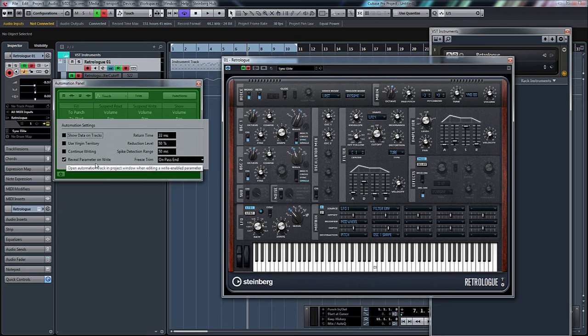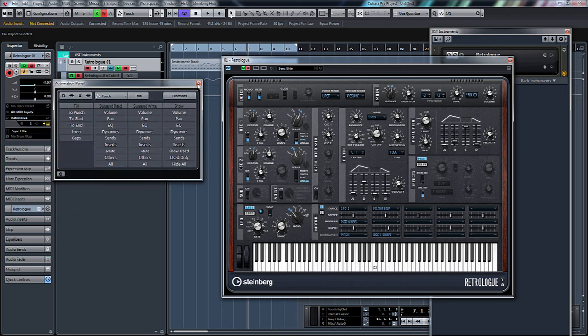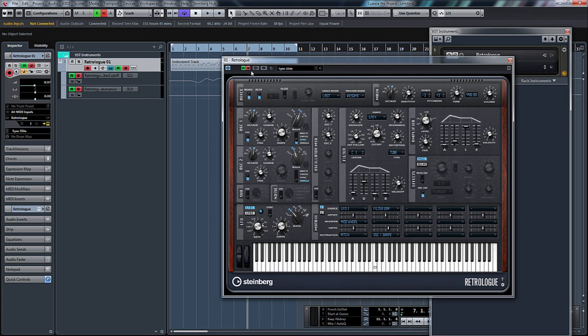Make sure this 'reveal parameter on write' is checked. What that does, like it says, is when this write automation is selected and if you move any parameter whilst pressing play, it'll automatically create this automation lane for you. Very, very handy.